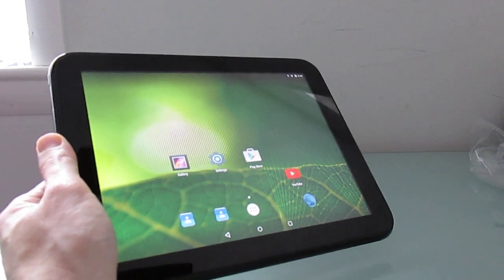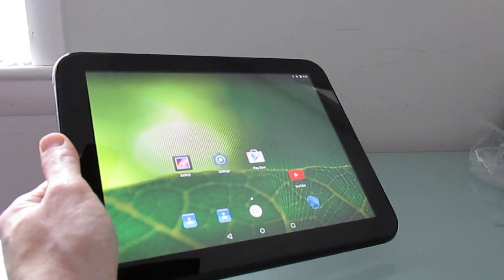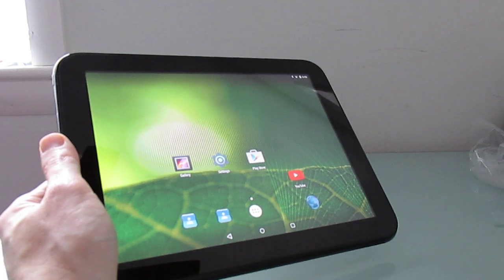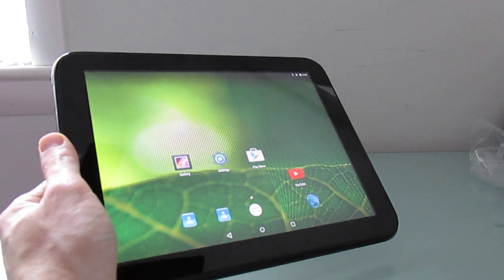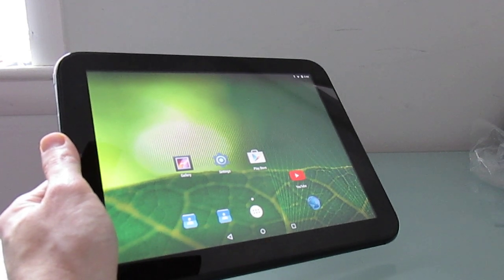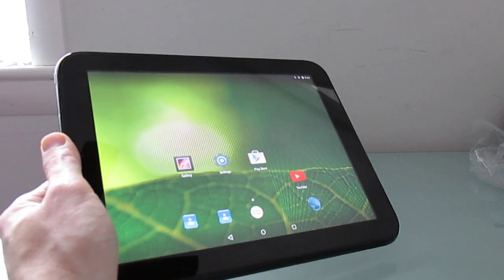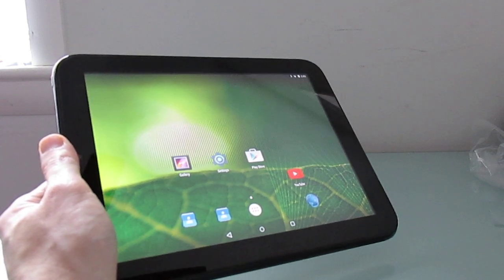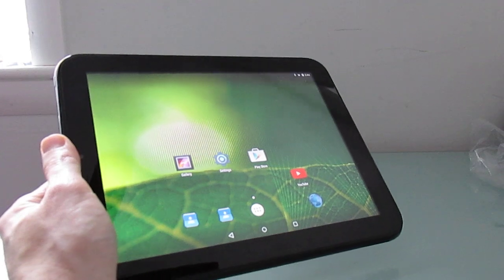This is Brad Linder with Lilliputing, and a look at Android 5.1.1 from Flintman and Evervolve running on the HP touchpad tablet.